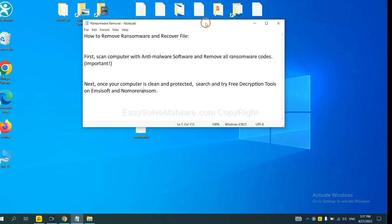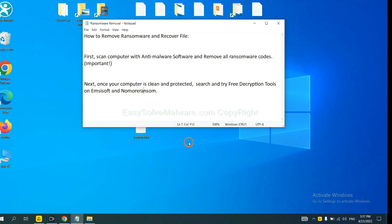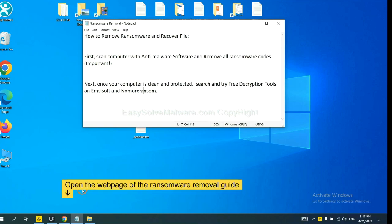Once your computer is clean and protected by anti-malware, you can try some free decryption tools on Emsisoft and NoMoreRansom. Let me show you how to get the decryption tools.